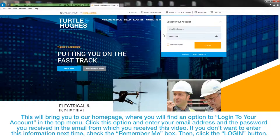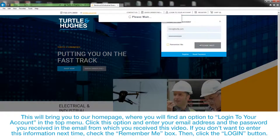If you don't want to enter this information next time, check the Remember Me box, then click the Login button.